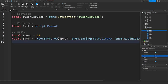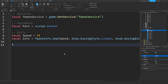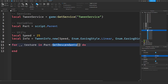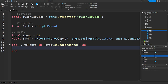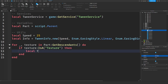Now we're going to loop through every child of our part: `for _, texture in Part:GetDescendants() do`. I'm using GetDescendants because your texture might be in a folder or somewhere inside your part — GetDescendants covers everything, unlike GetChildren. You can change that if you want. Then we check: `if texture:IsA('Texture')` — and if it is, the rest of the code will run. We create a tween with `TweenService:Create()` on the texture.